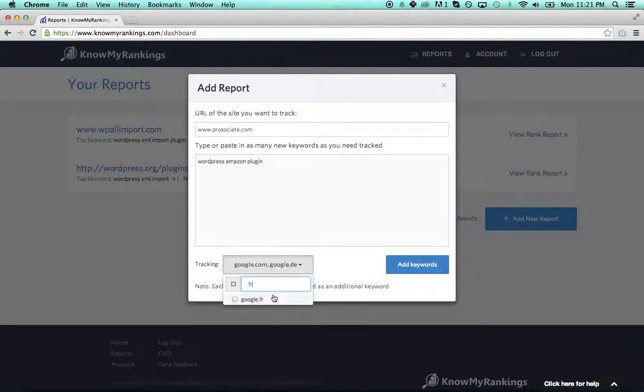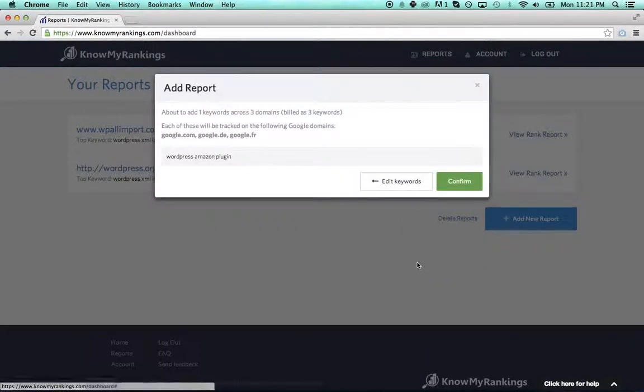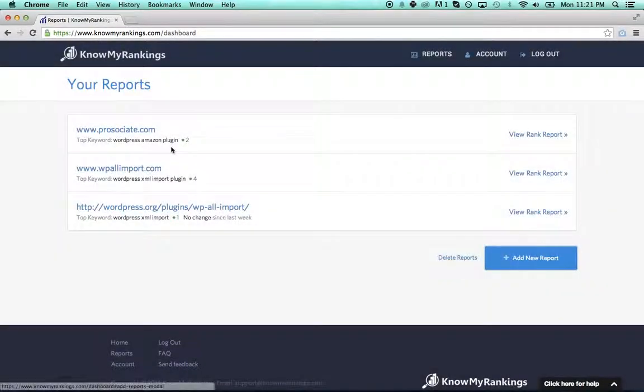So I'll click the Add Keywords button and confirm, and now it's added my rank report.